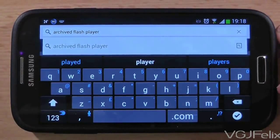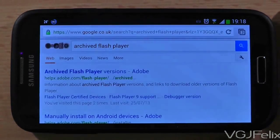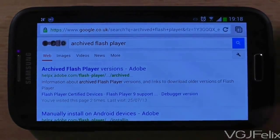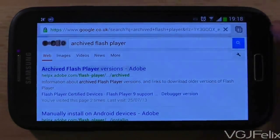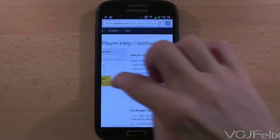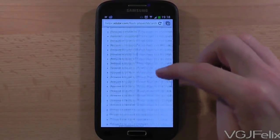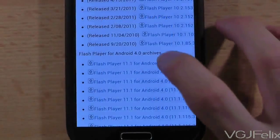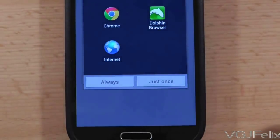First, do a Google search for archived flash player. The first result in the list should be the Adobe website where you can download the latest official version safely. I will provide links in the description too just in case you can't find it. On this page, scroll down to the list of files labelled Flash Player for Android 4.0, then press on the top link to download the latest version.